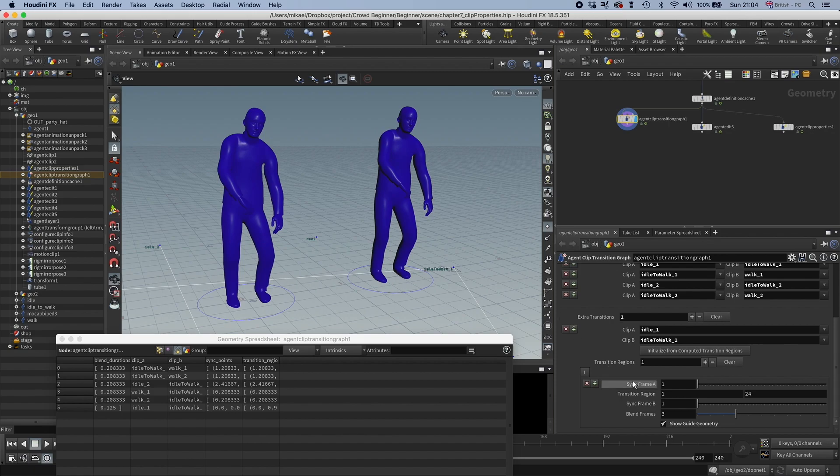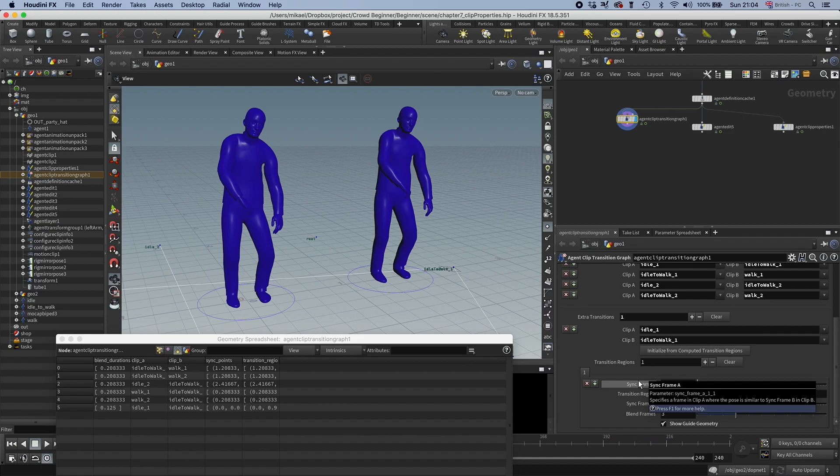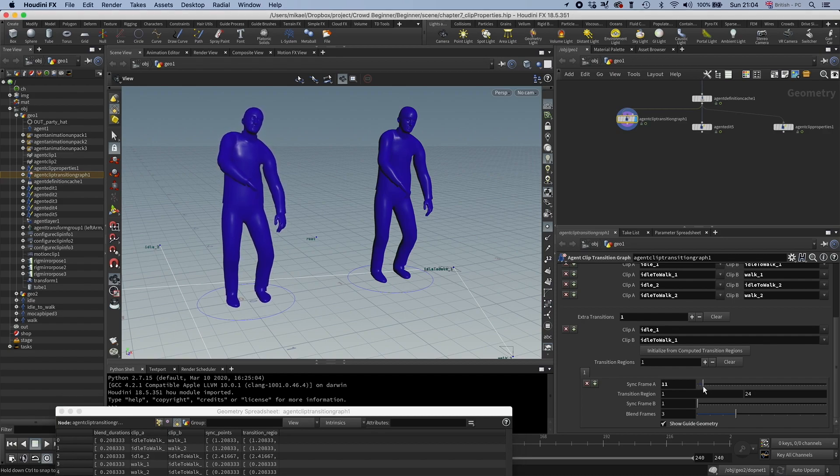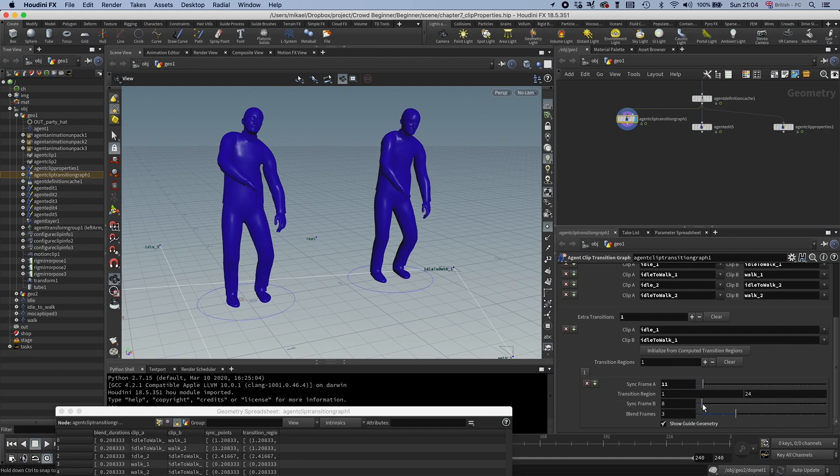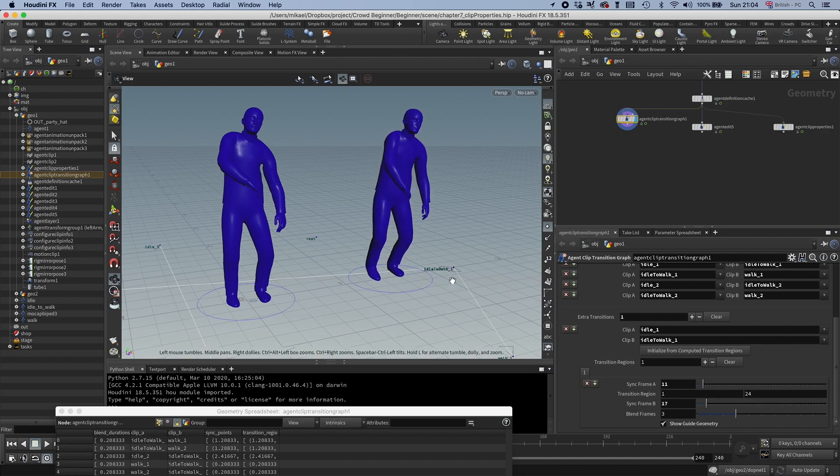So we have a sync frame for the clip A, we have a sync frame for clip B. And I find the best way to do this is that you find the frame that you want to transition from. So say we want to transition from frame 10. And then you sync that with the frame you want to transition over to.